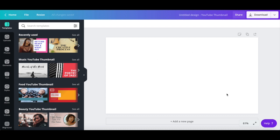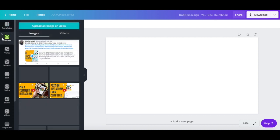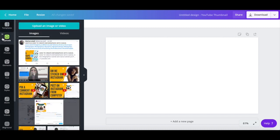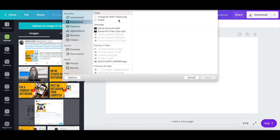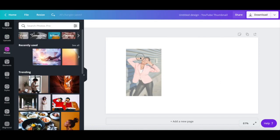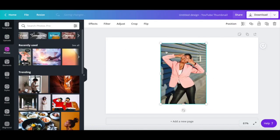If you haven't already, import the photo you want to add a white outline effect to by clicking on Uploads from the left-hand side panel, upload an image or video, locate the photo from your computer, and then click on open. Drag and drop that photo onto your design.